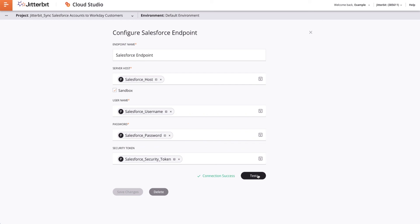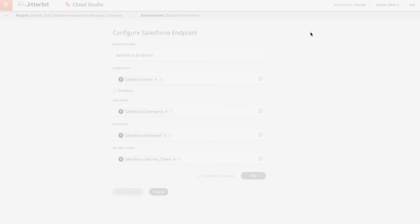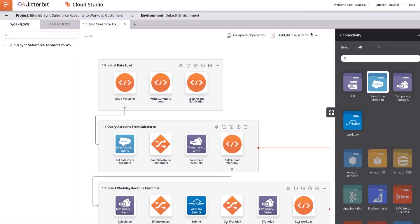If it was successful, I will see a green message saying Connection Success. If it was not successful, I will get an error message. I see that my connector was set up correctly, and I will click the X at the top and do the same thing for the Workday connector.